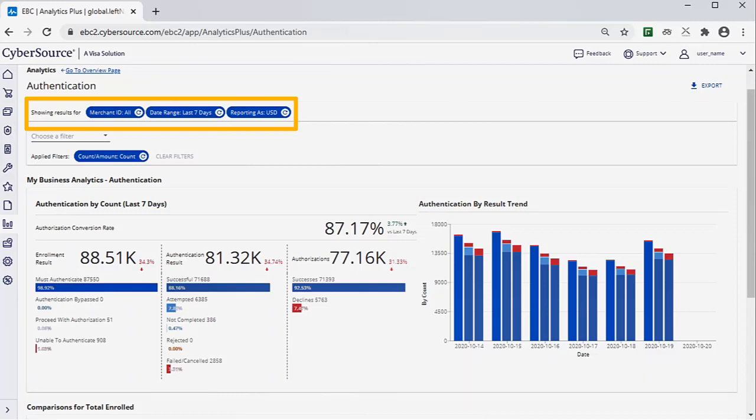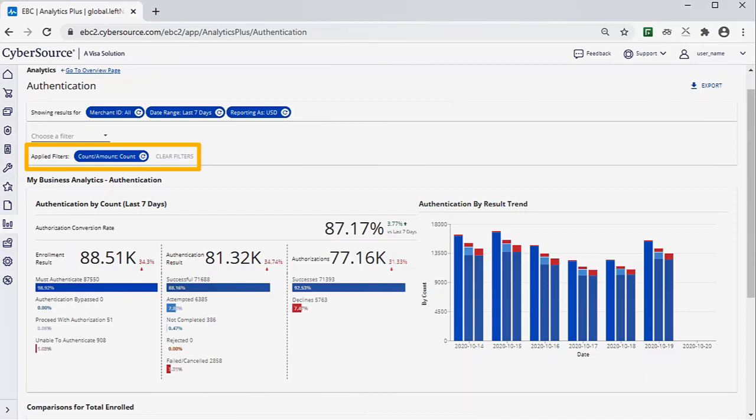You can look at different time periods, ranging from the last 7 days to the last 6 months. Results can be reported in different currencies. By default, one filter is applied, Count Amount, set to Count.